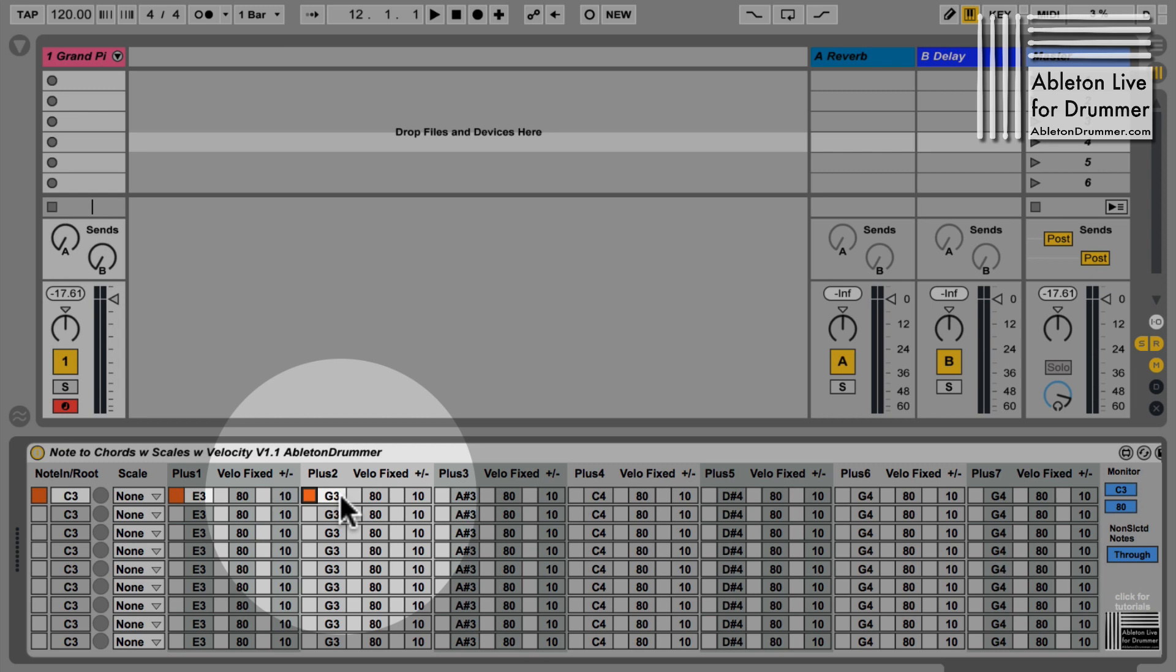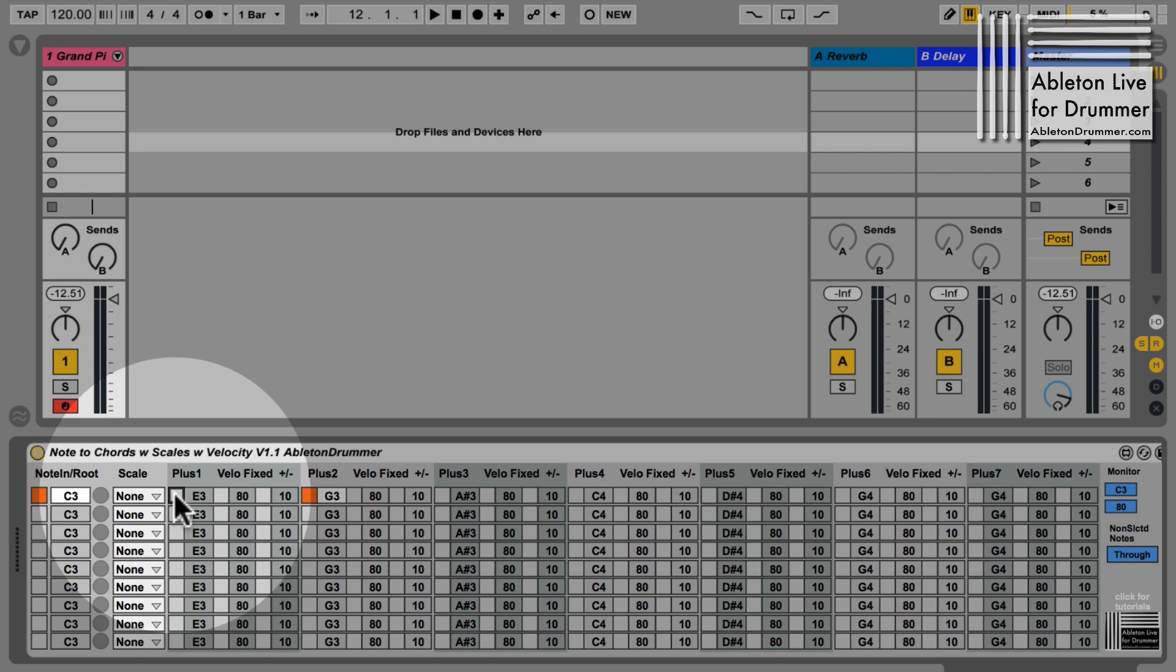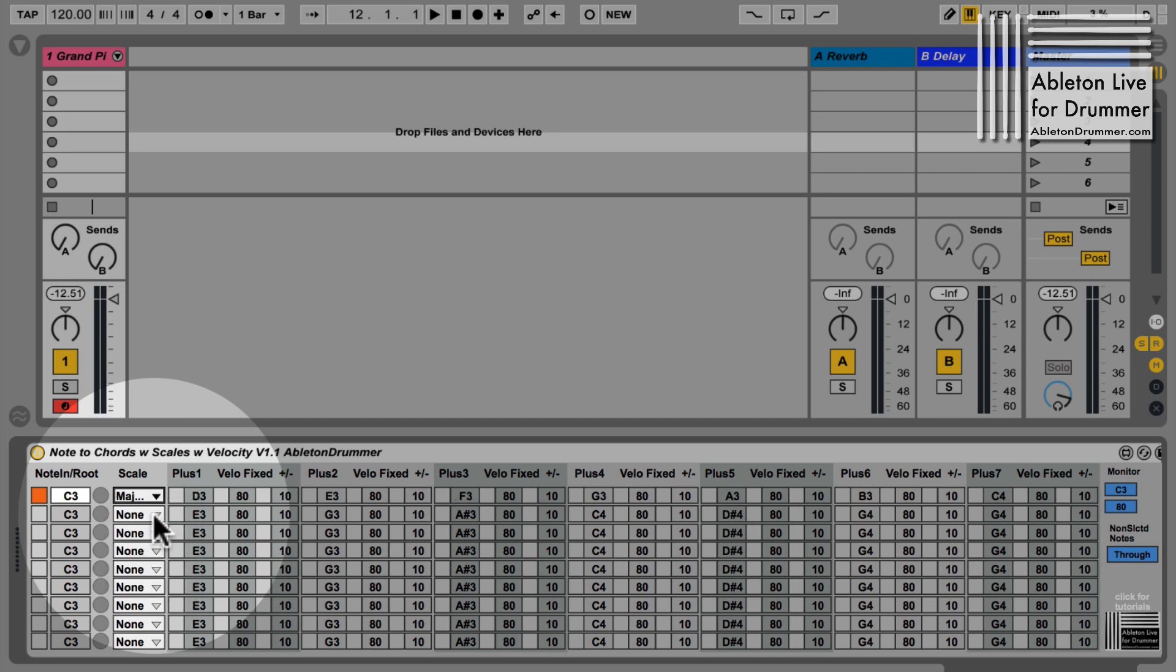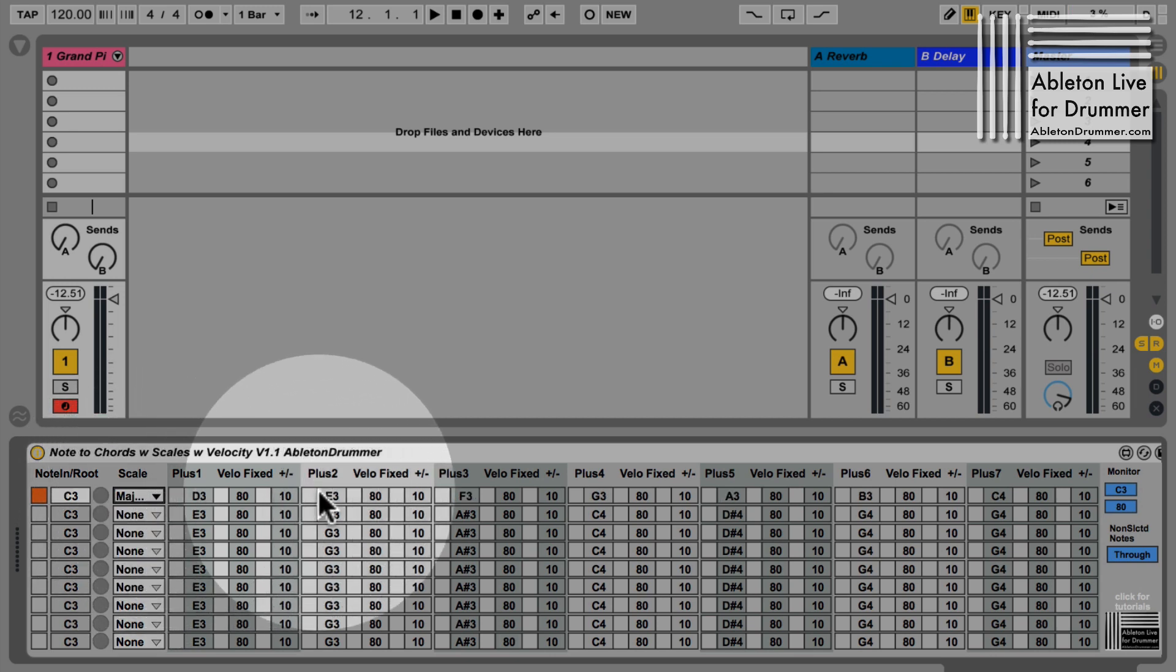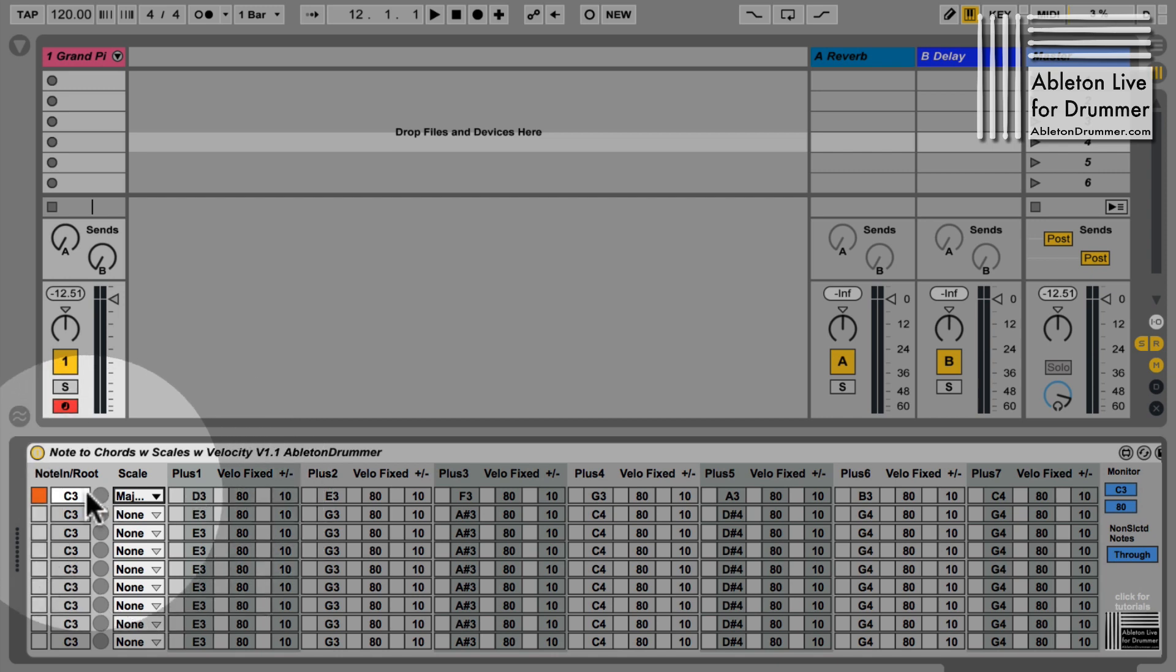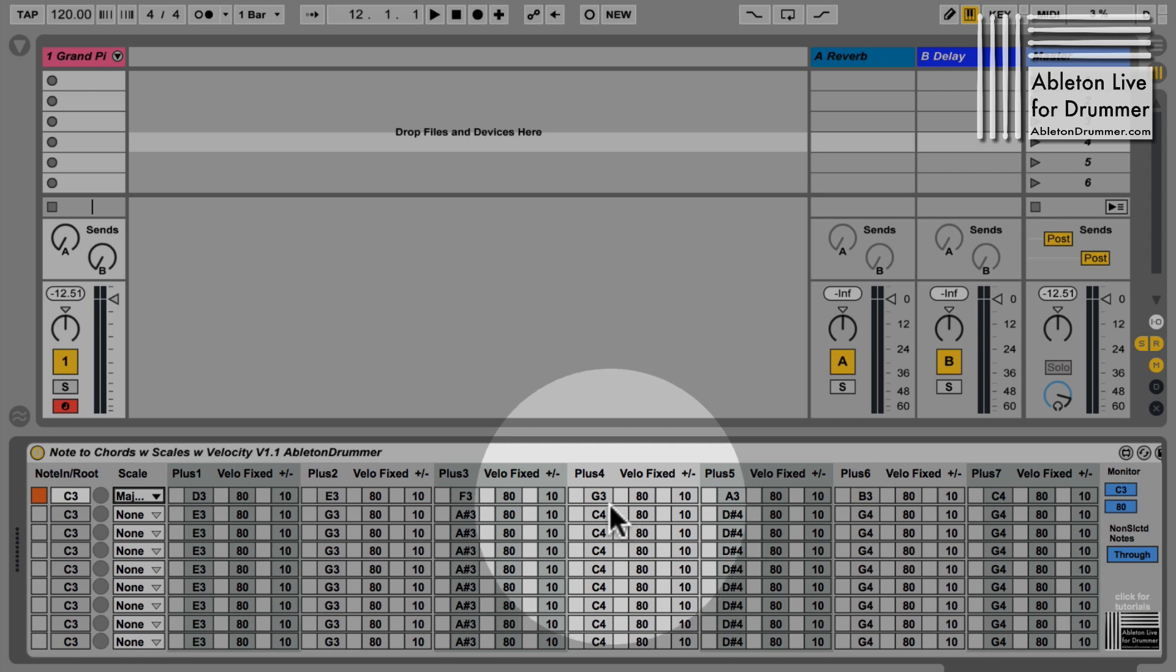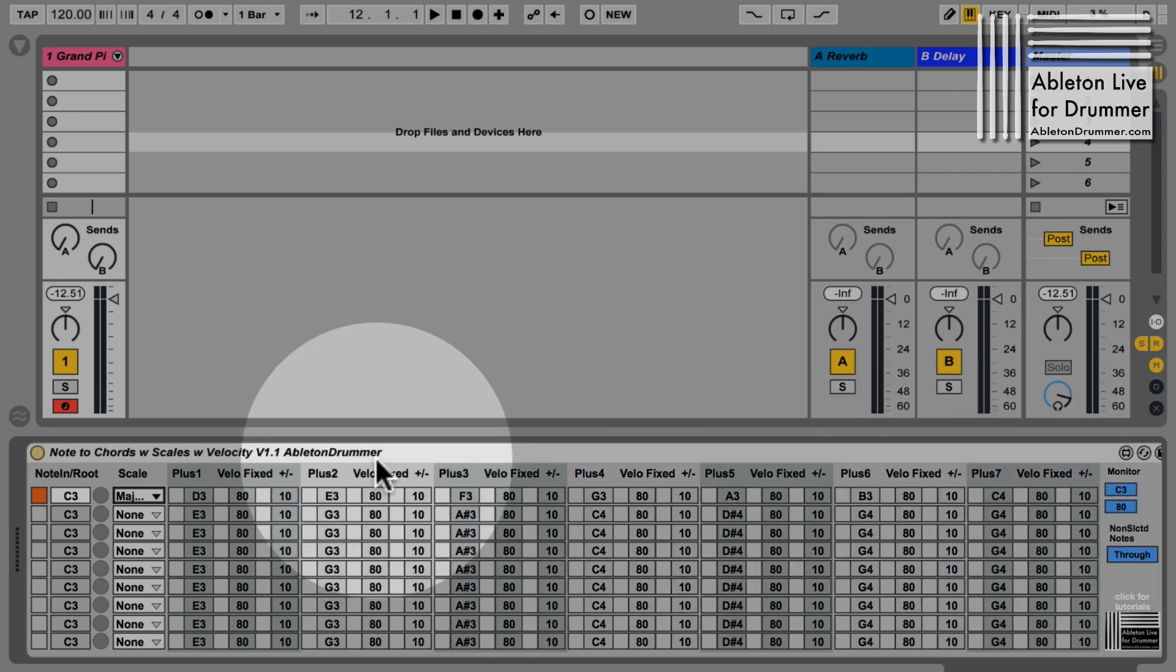I have a scale function here, so I could actually put in, let's say, a major scale and you will see the notes here are changing. It would be now a C major scale: C3, D3, E3, F3, and so on. All eight notes are now preset in here.